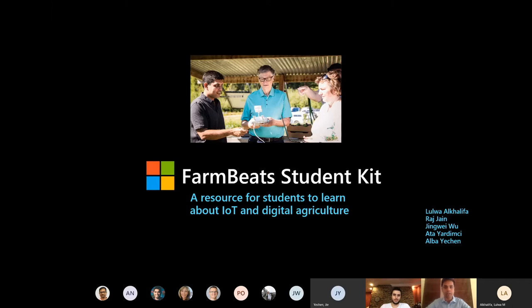We're all third-year students at Imperial College London currently majoring in electrical and electronic engineering. For the past few weeks we've been working as an extension to the FarmBeats engineering team. We've had weekly stand-ups and been working in a dedicated teams channel with the product team.